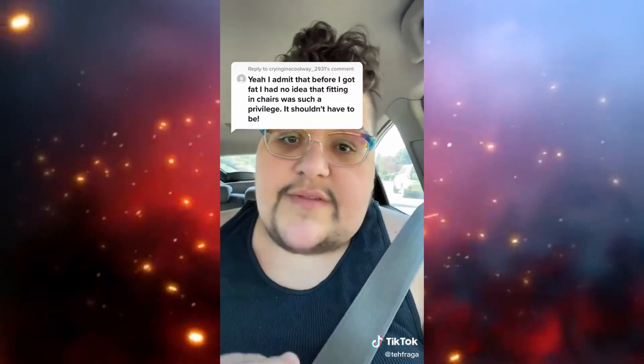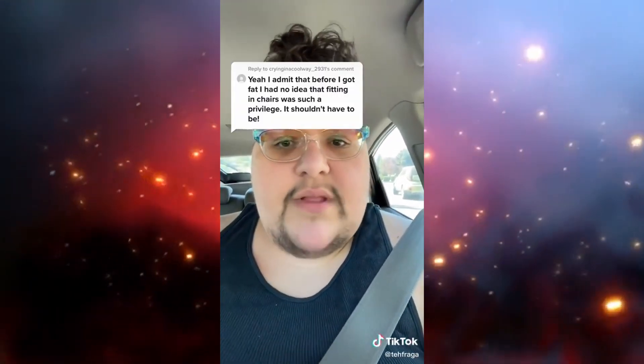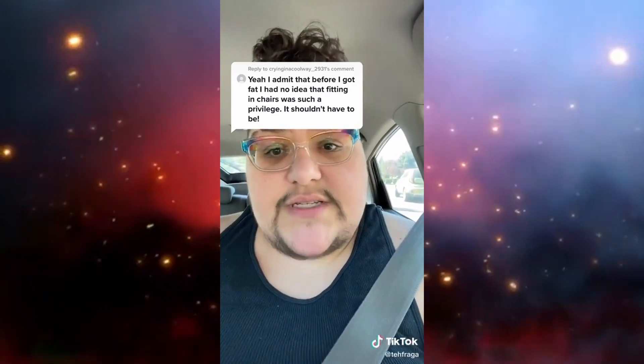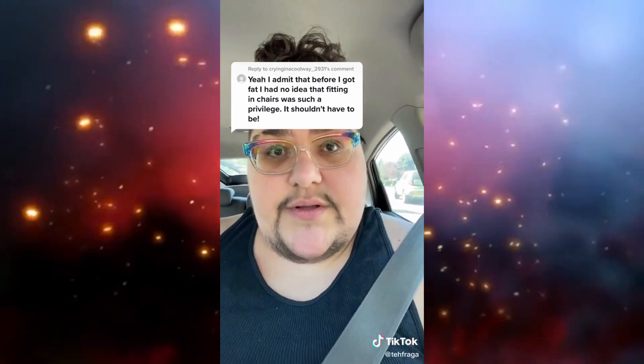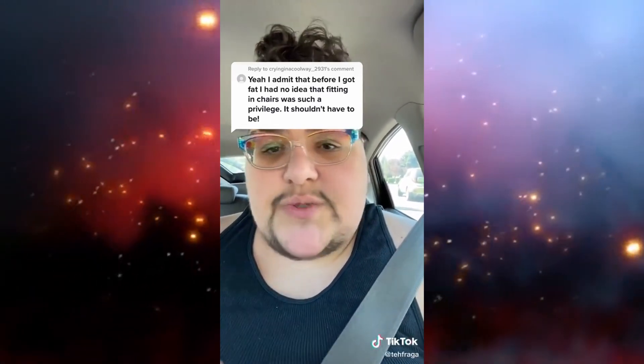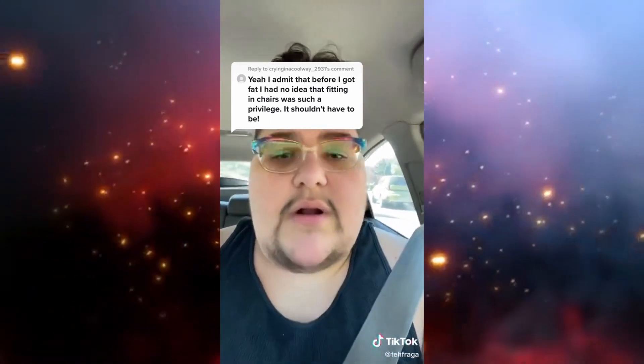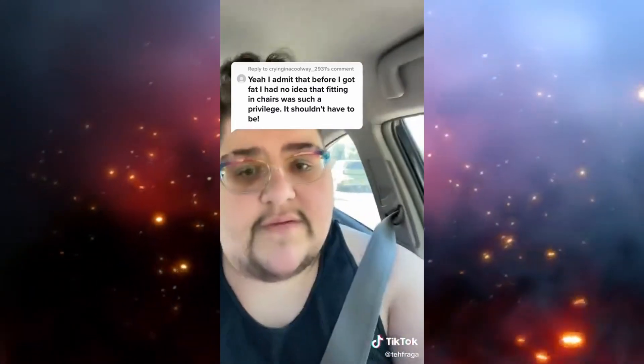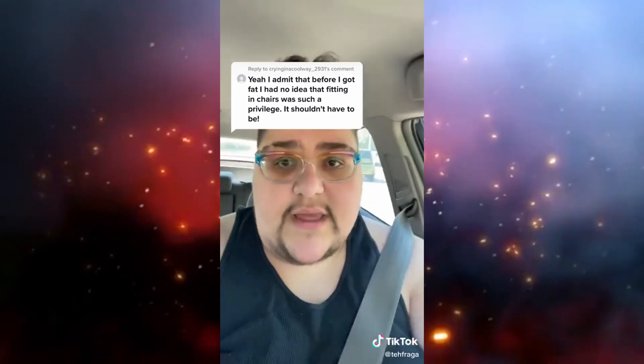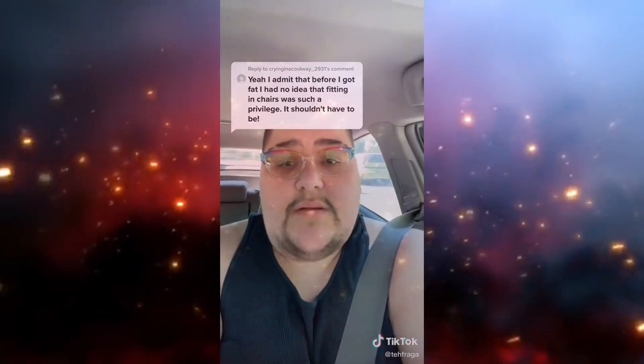Then you don't deal with fatphobia at the same level that the rest of us do. And this is just one example. There are a plethora of other examples I could give you. But this one is really, really important.